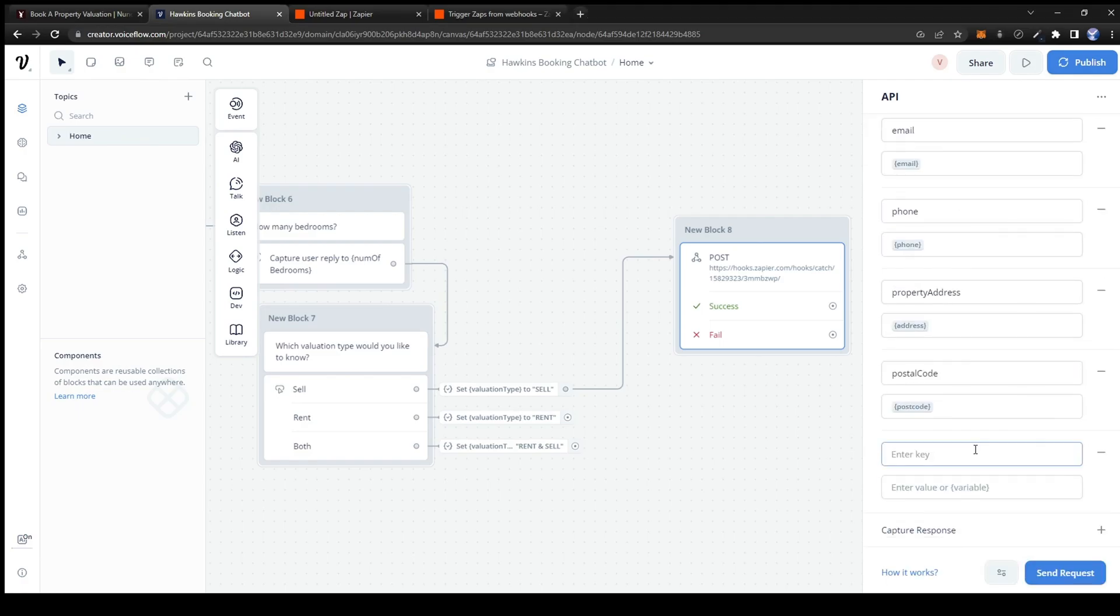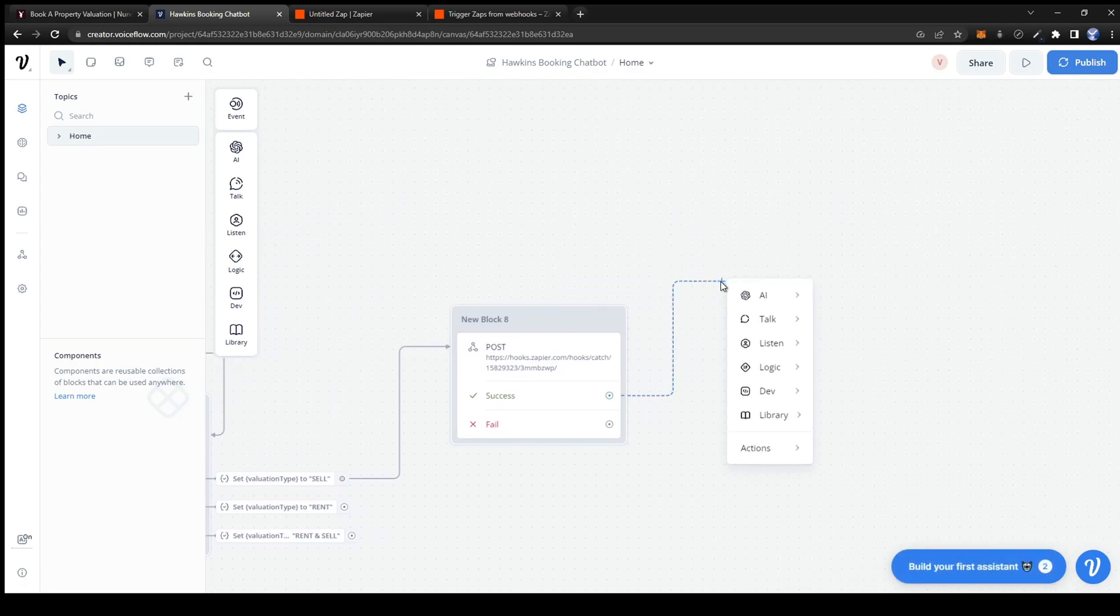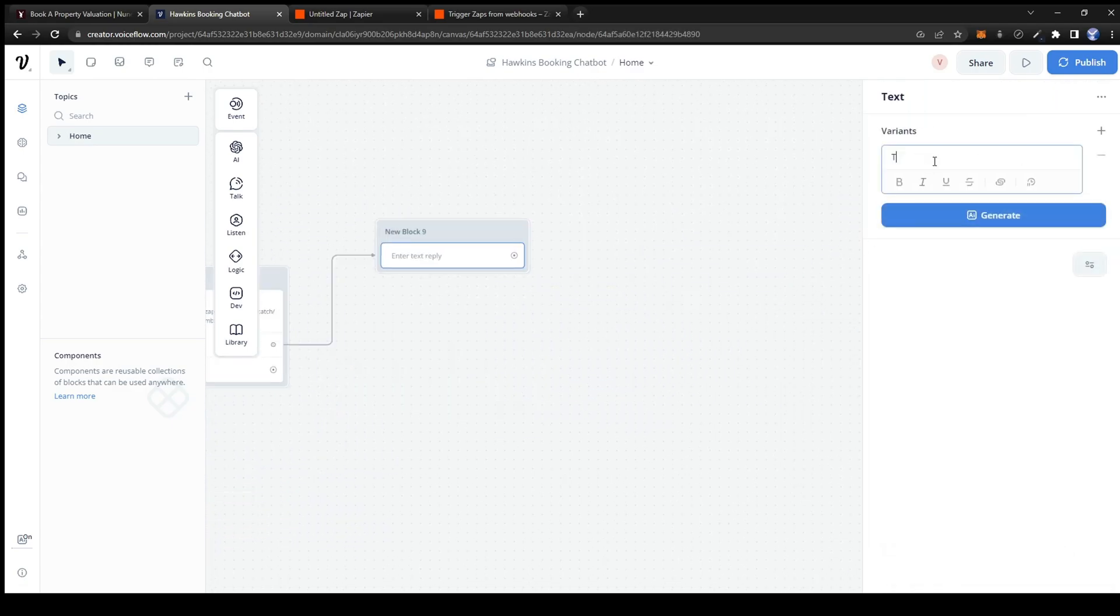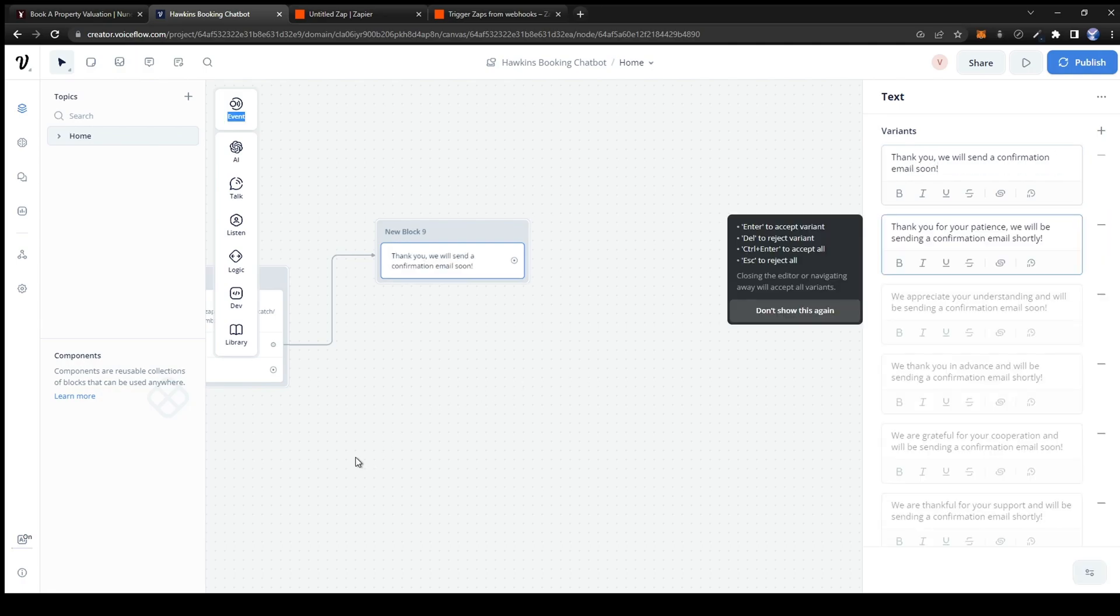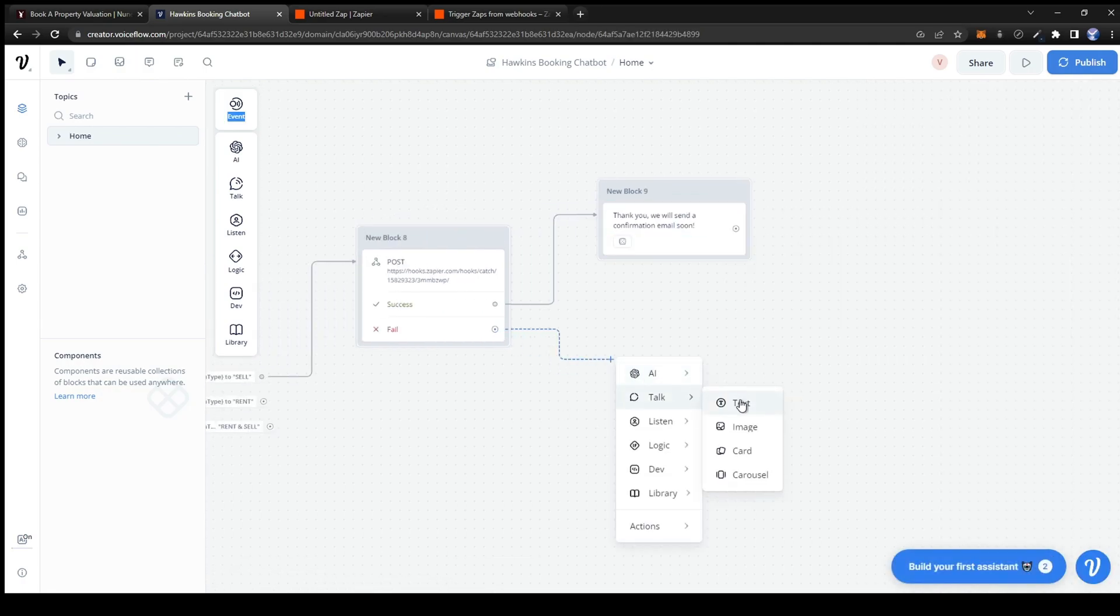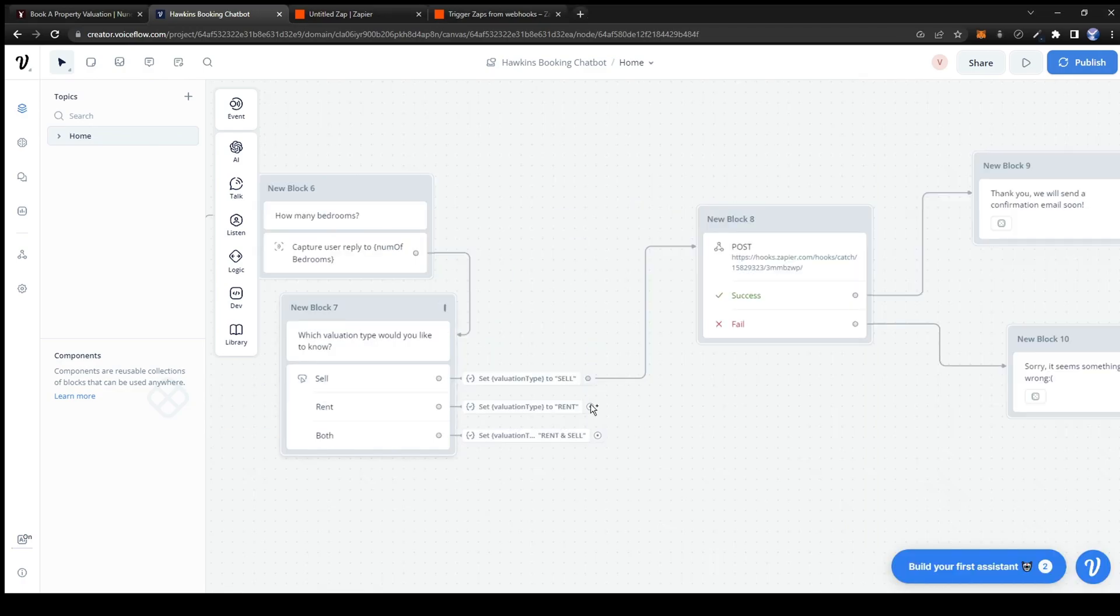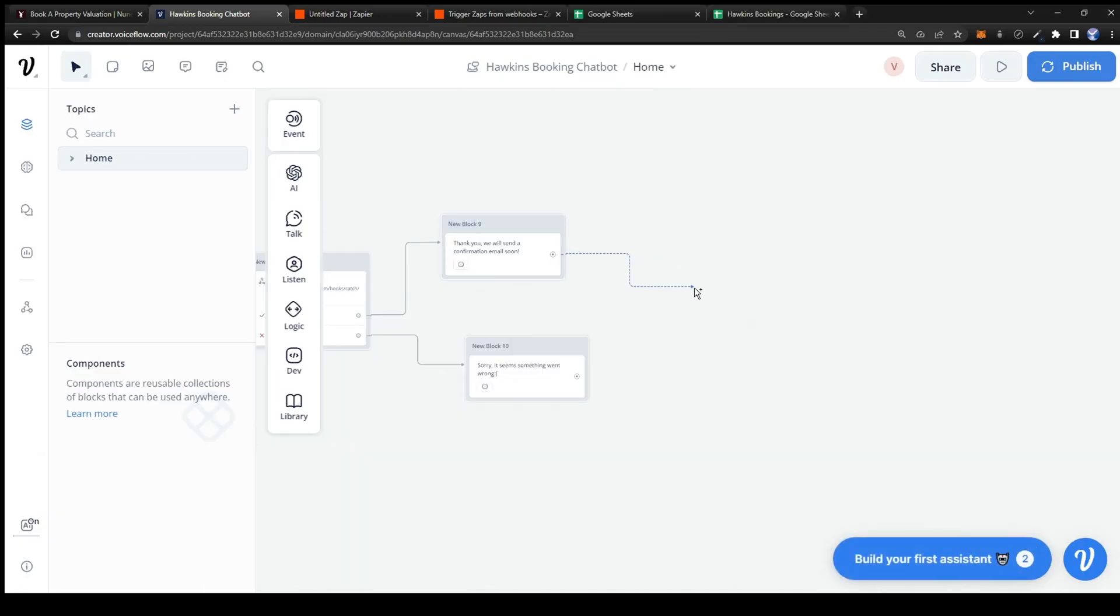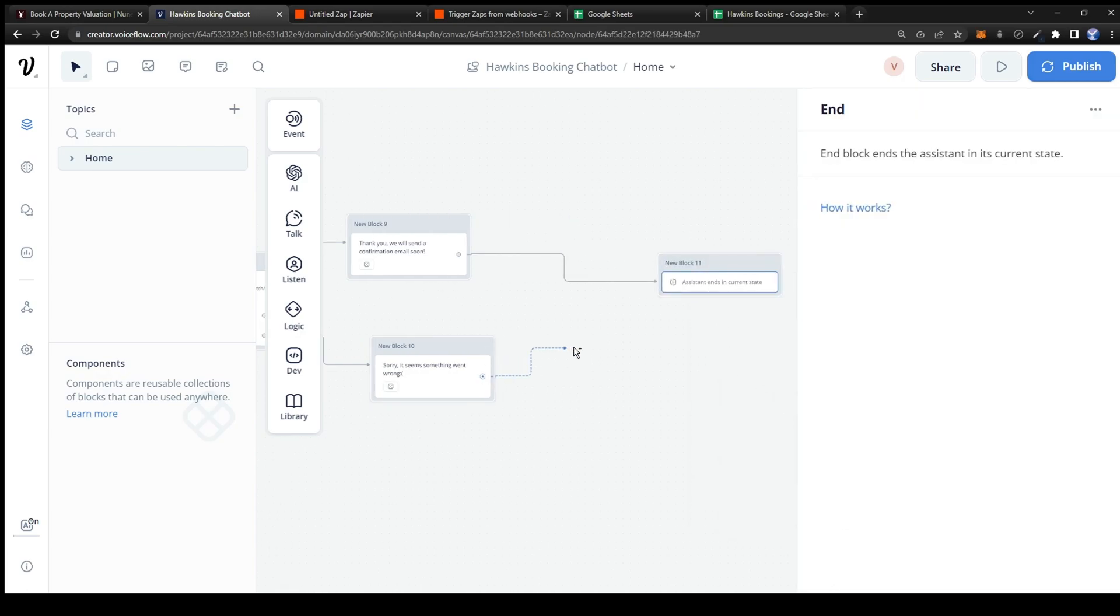Now if the post API was successful we want to respond with the text saying something along the lines of Thank you we will send an email confirmation soon. If the post fails it'll say it seems something went wrong. Let's also not forget to link all of the buttons to the API post. And also add an end card at the very end to end the conversation.